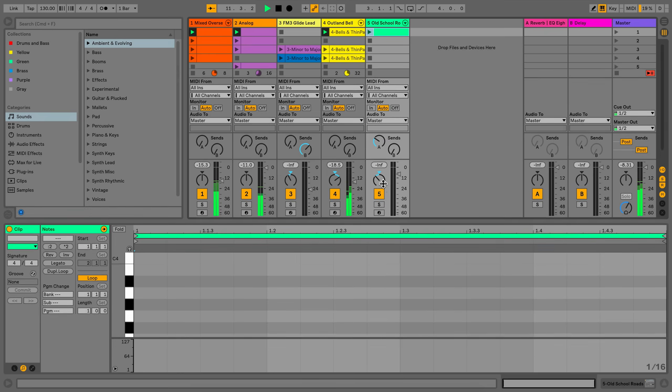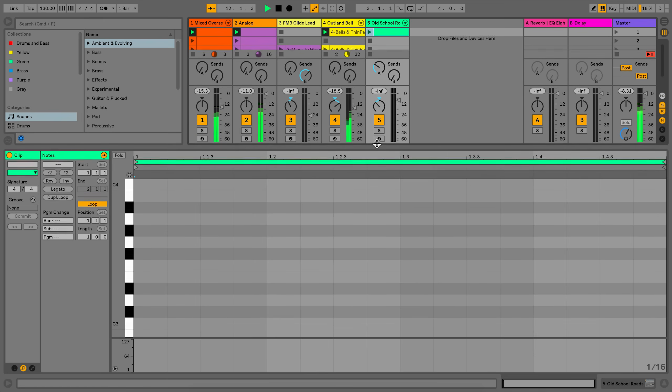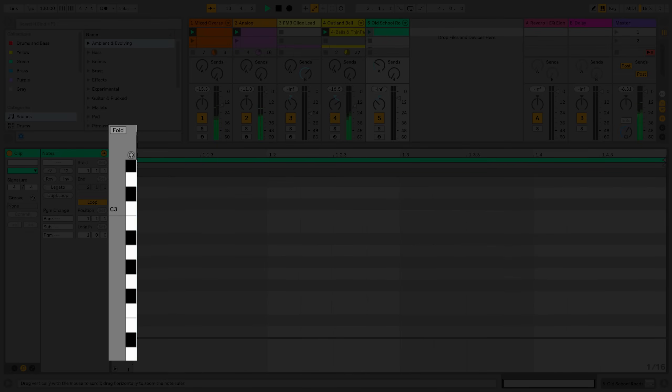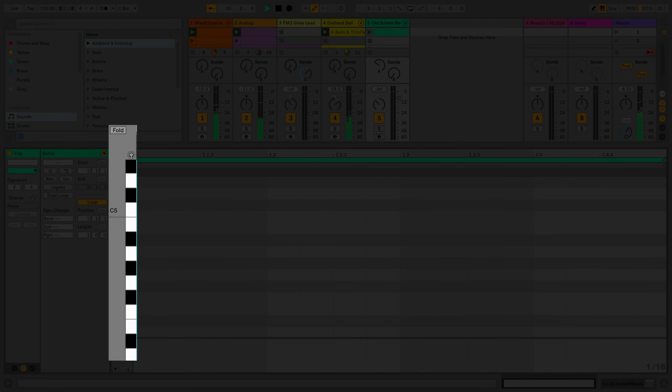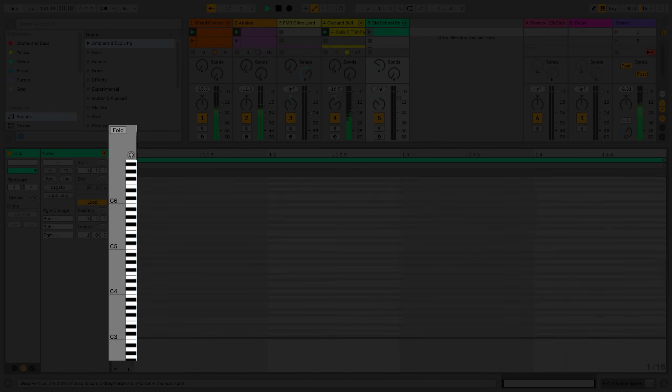On the left side of the clip view you can see the piano roll. The piano roll resembles a traditional keyboard. You can resize it and scroll through the notes.